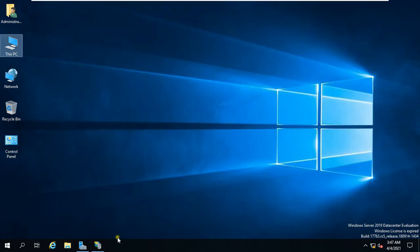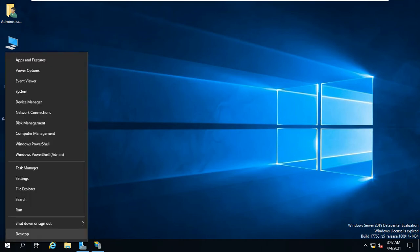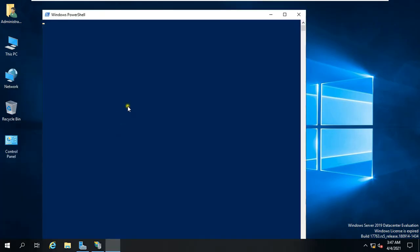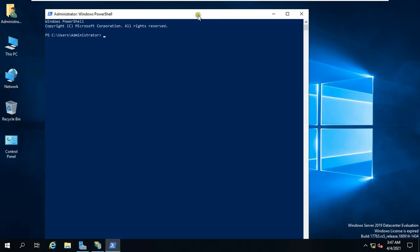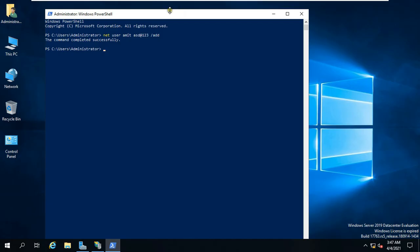Now I am creating a new user. Right click on Windows logo and select Windows PowerShell Admin. Type net, space user, space username, space password, space slash add. Then press Enter. Our new user is created. Close PowerShell.